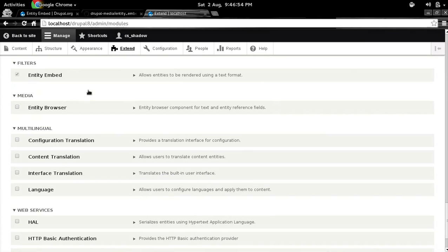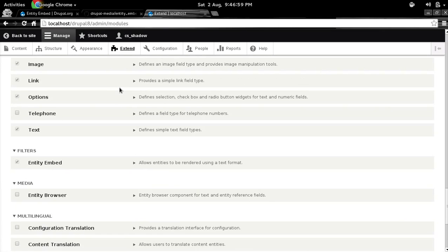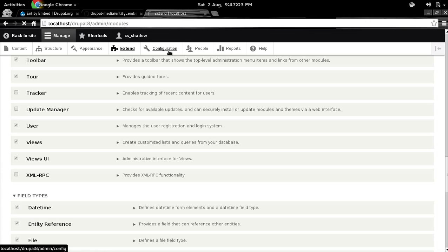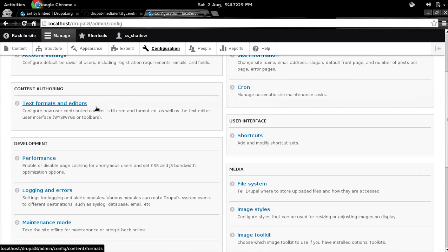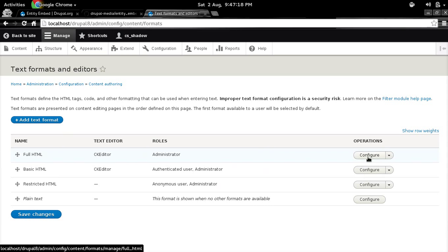And as you can see, I already have enabled this module in entity embed. So the next thing is you need to configure this module. So we'll go into configuration and go to text format and editors.